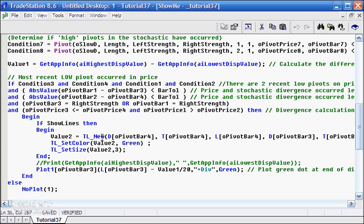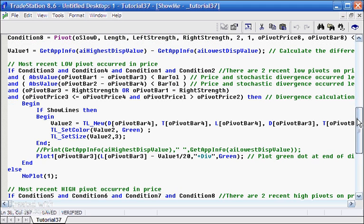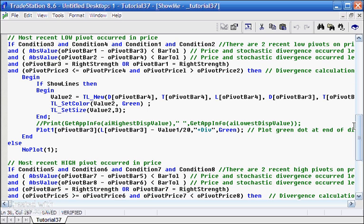The TL_New function will draw a line on the chart, TL_SetColor will change the color of that, and TL_SetSize will set the size. Whether that is plotted or not will depend on ShowLines. But what we do want to do is we want to plot a dot, and this is a standard plot statement. But there's a few things here that I should explain.